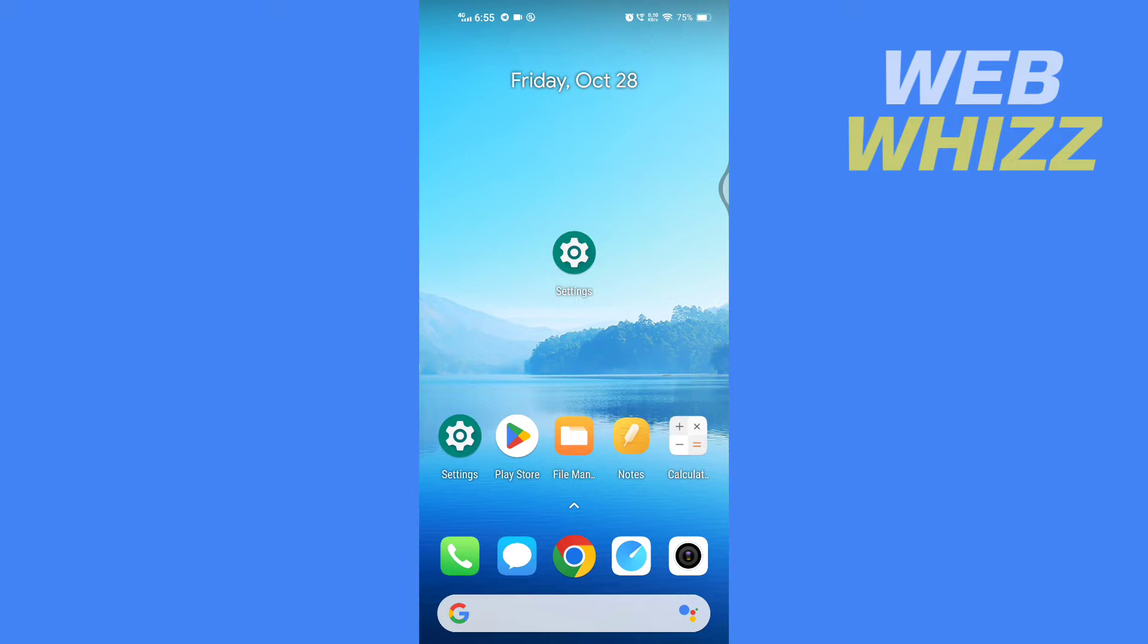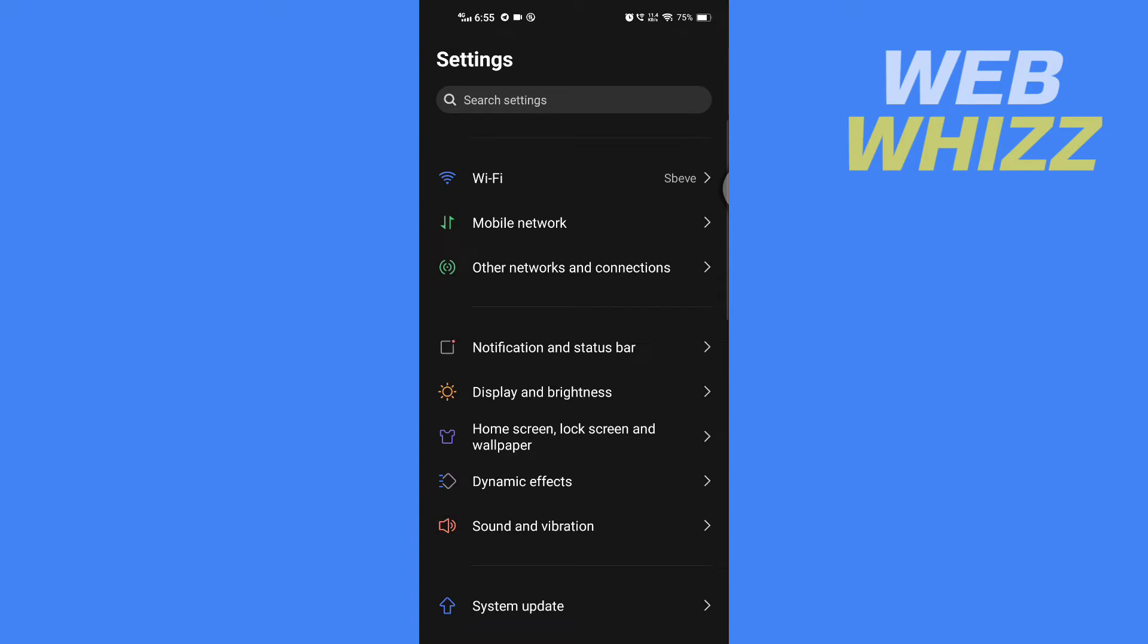Please watch till the end to properly understand the tutorial. First you have to go to your phone settings.